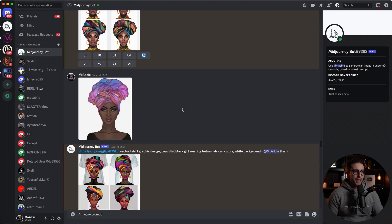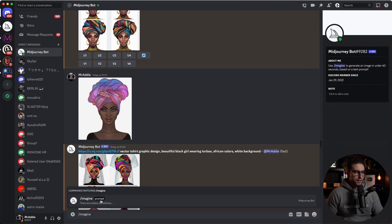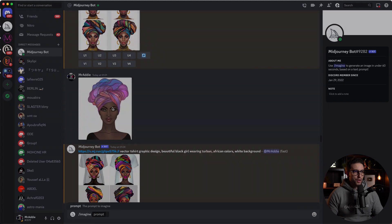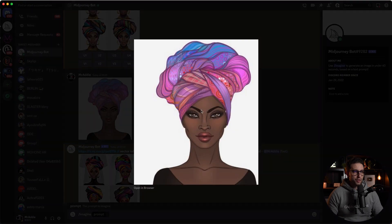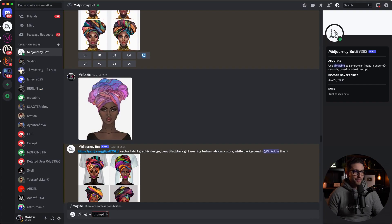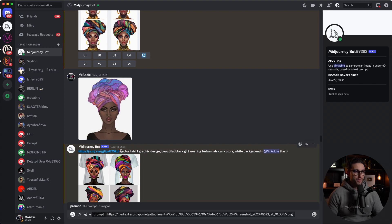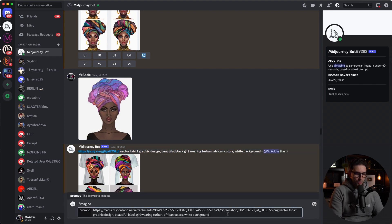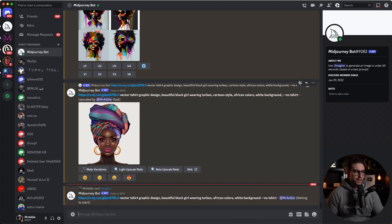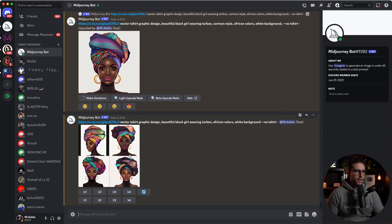Here's the reference image. To use it, you do forward slash imagine, click on prompt, then open the image, right-click, copy link, put the link first, and then write your prompt. So this prompt right here, then double-dash no t-shirt. Let's see what we get — brand new prompt. I've decided to upscale one of the results and I'm going to show you how it's done.